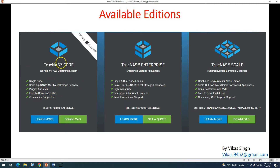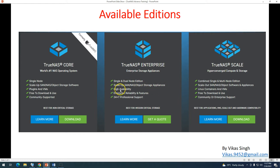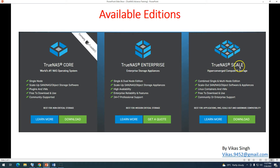The other two editions are enterprise-based solutions. TrueNAS Enterprise is an enterprise storage appliance available in single or dual node editions, scaling up to SAN, NAS, and object storage. It includes high availability, enterprise reliability, and 24x7 professional support. This is designed for mission-critical storage and comes with dedicated hardware and dedicated server-class systems.